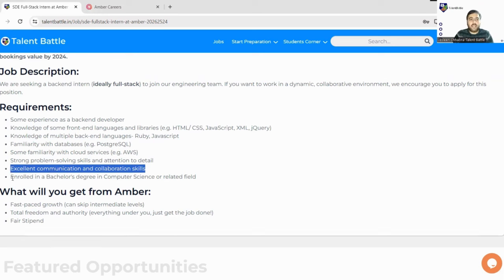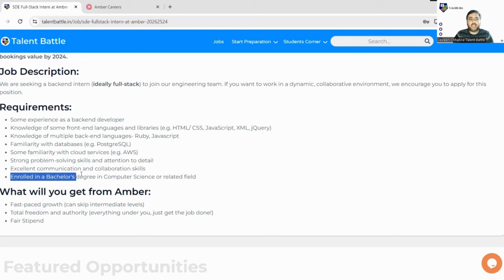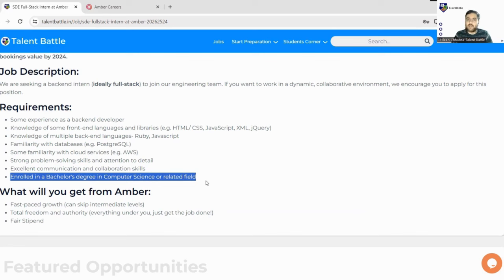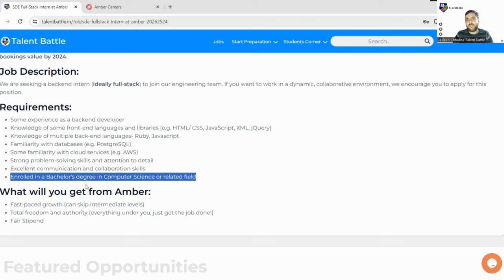Here it is mentioned you must be enrolled in a bachelor's degree in computer science or related fields. Only computer science or related fields like information technology are eligible for this particular drive. You must be enrolled in a bachelor's degree - you can be from 2024, 2025, or even 2026 batch of graduation.